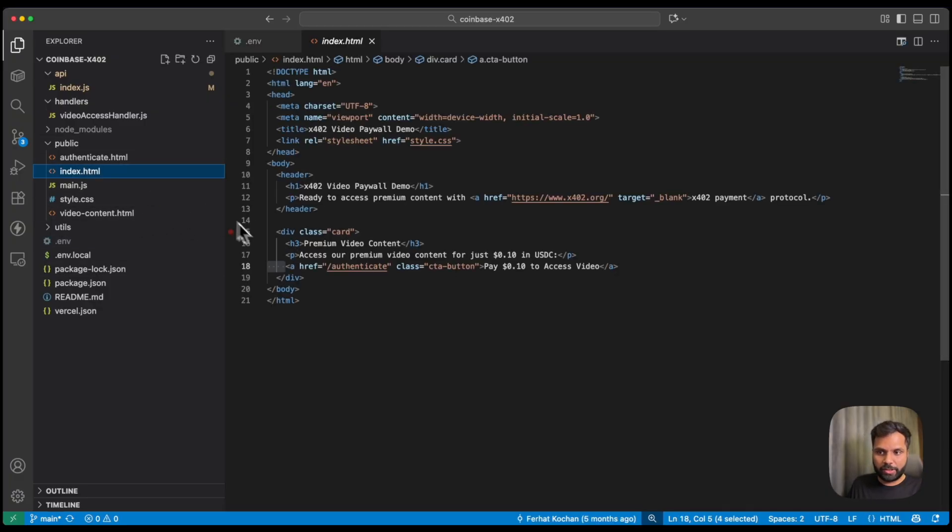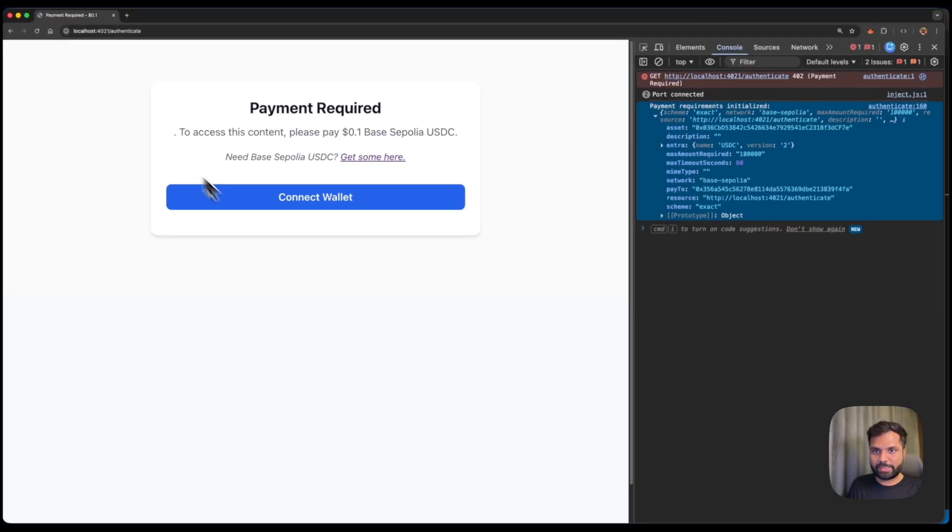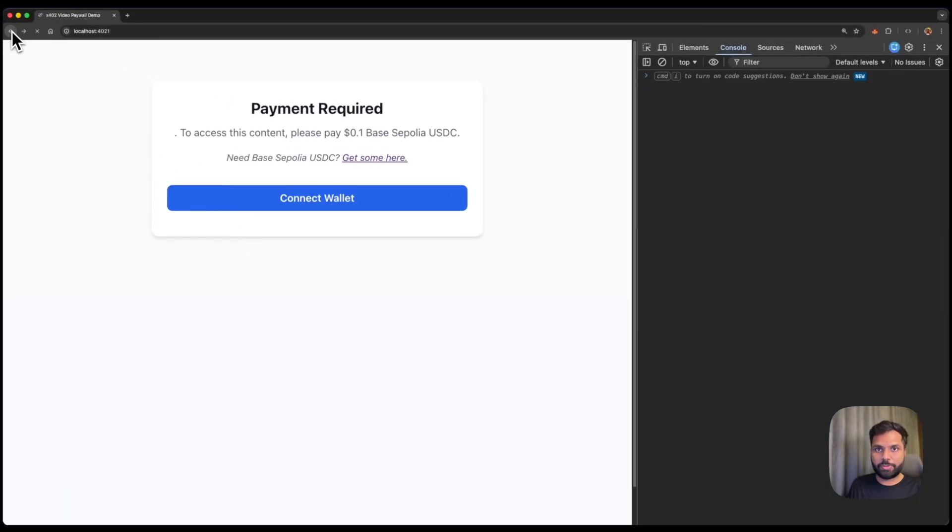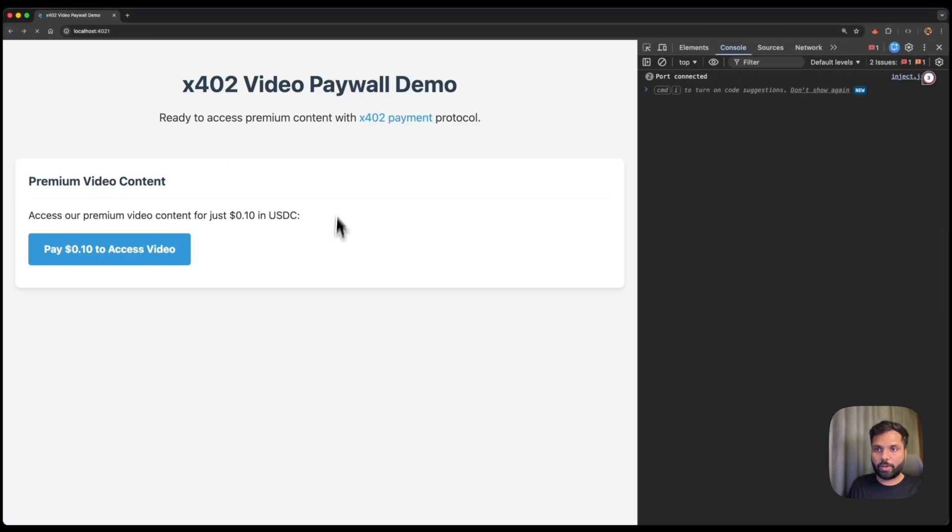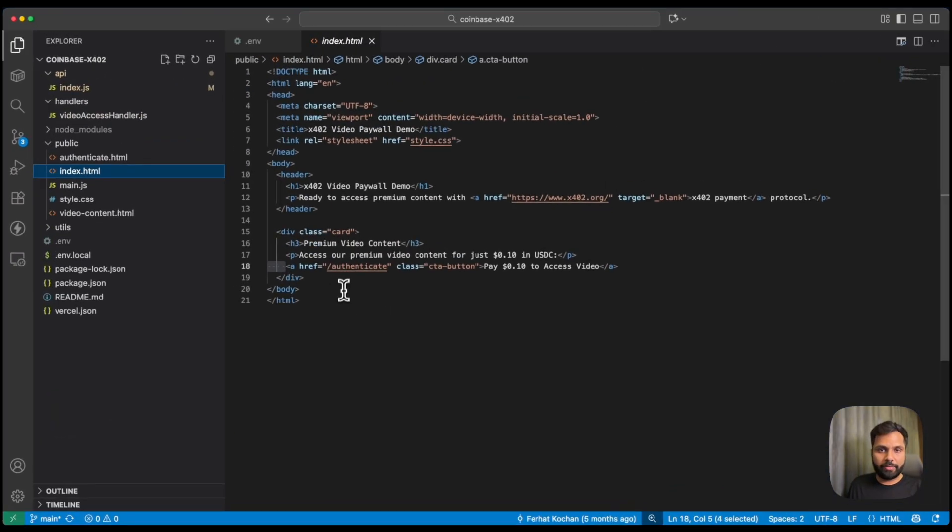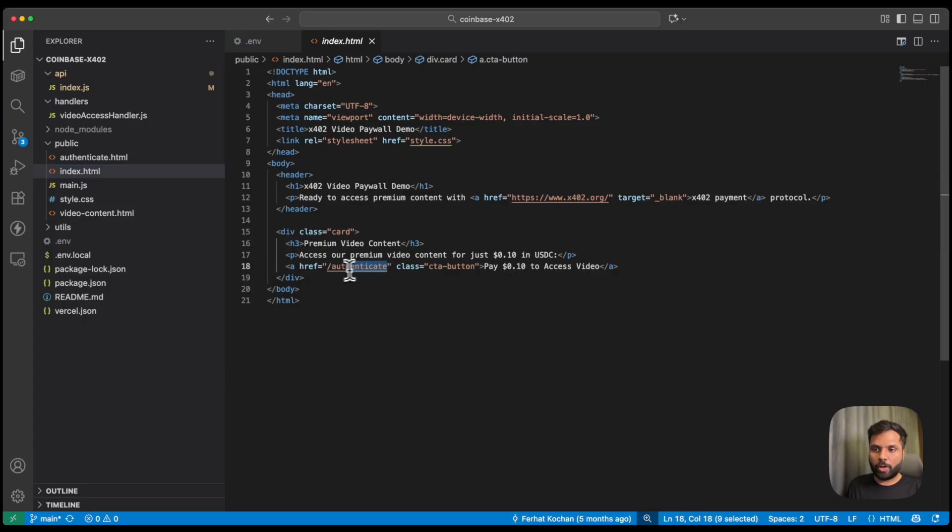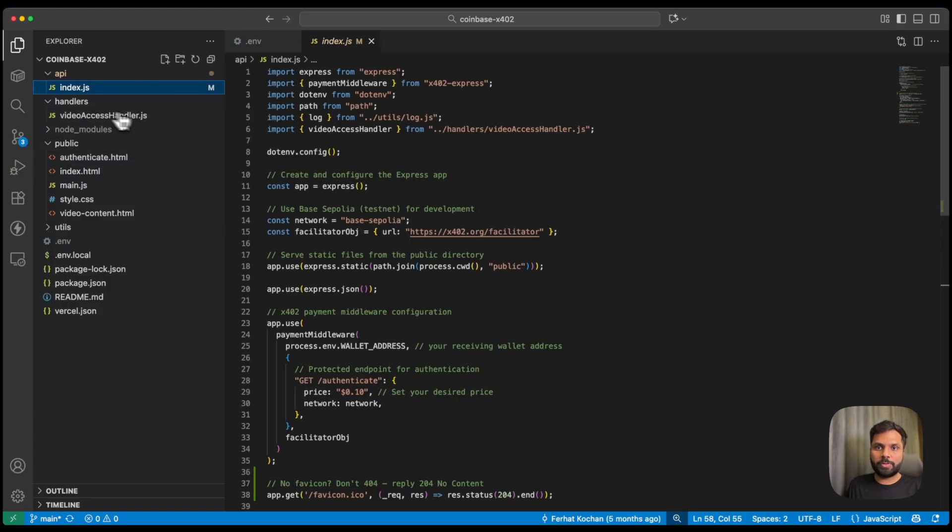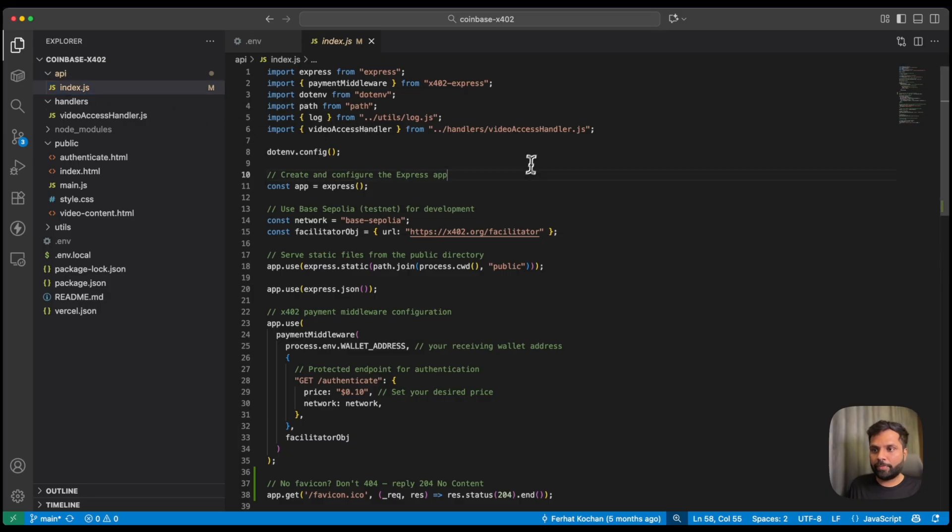In the index.html, we have just the basic stuff which you can see on the screen. And then we have a button. So the button when clicked basically goes to the authenticate route, which goes to index.js in the API directory.